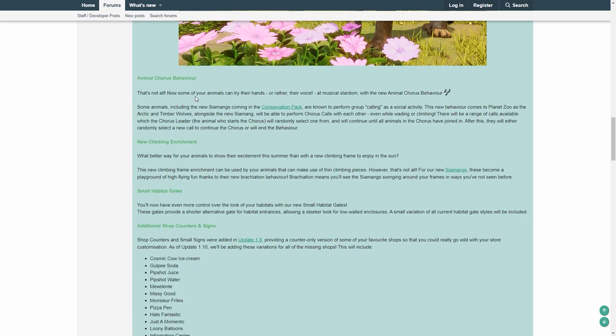Now some of your animals can try their hands, or rather their voice, at the musical stardom with the new animal chorus behavior. Some animals, including the new siamang coming to the convention pack, are known for group performing calling activities. The new behavior comes to play in the zoo, as the Arctic and Timberwolves alongside the new siamang will be able to perform chorus calls with each other, even while waiting or climbing.